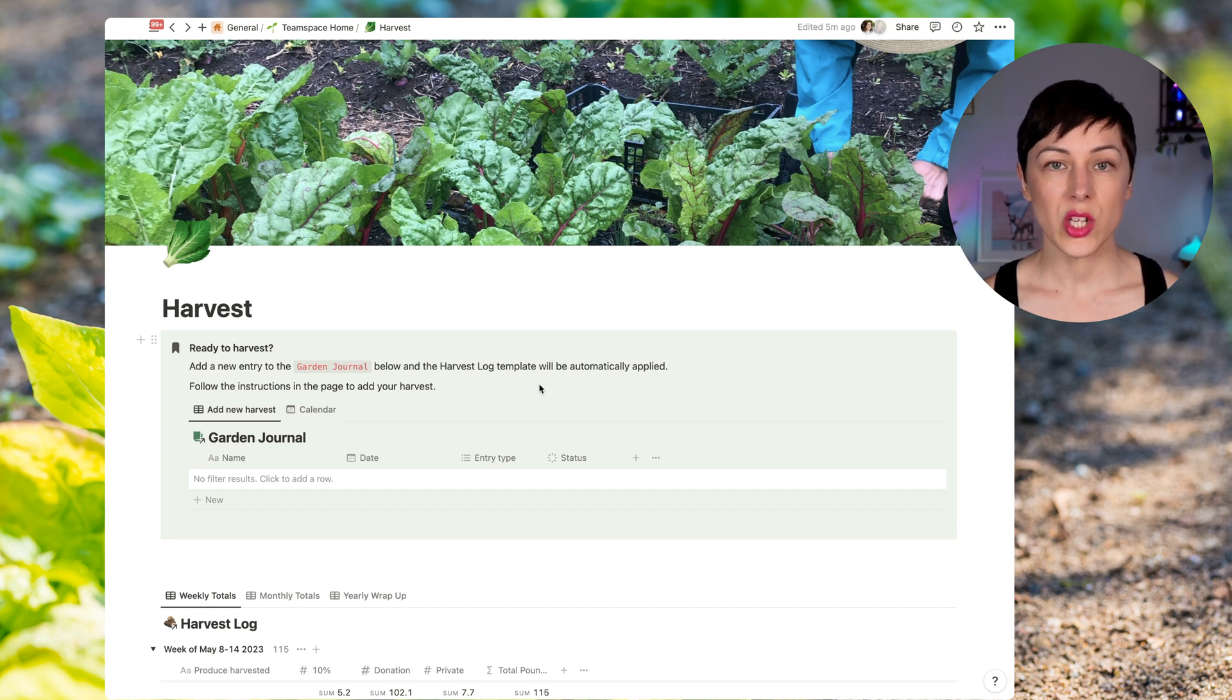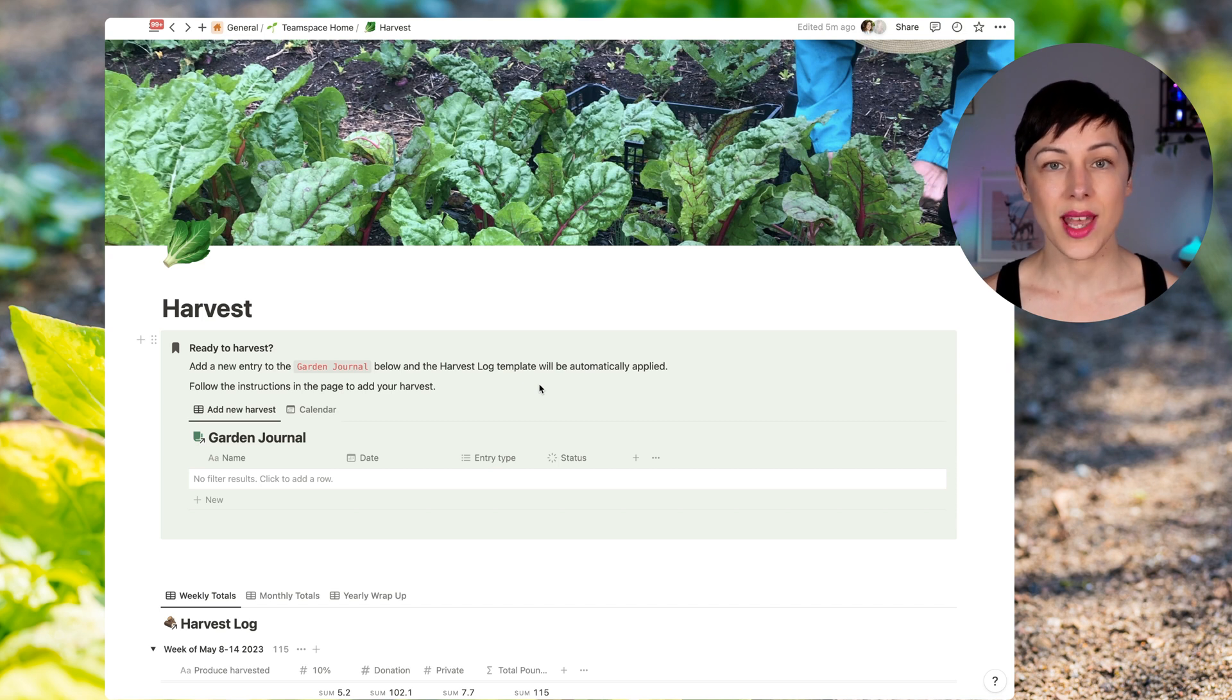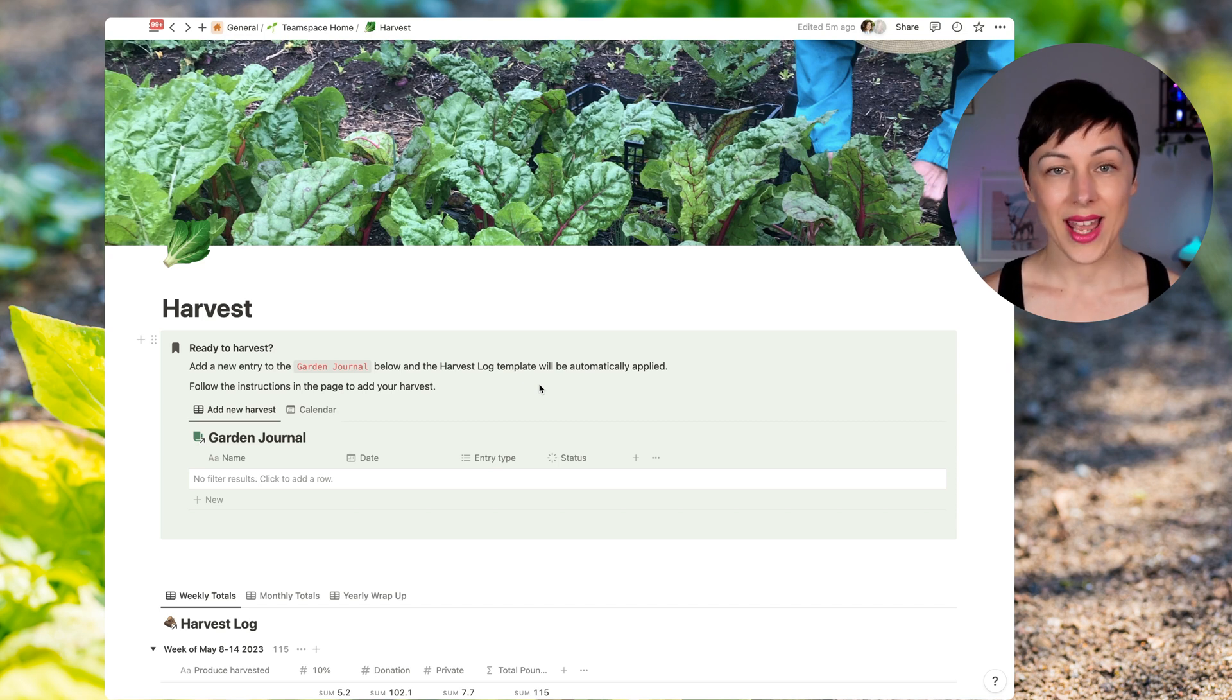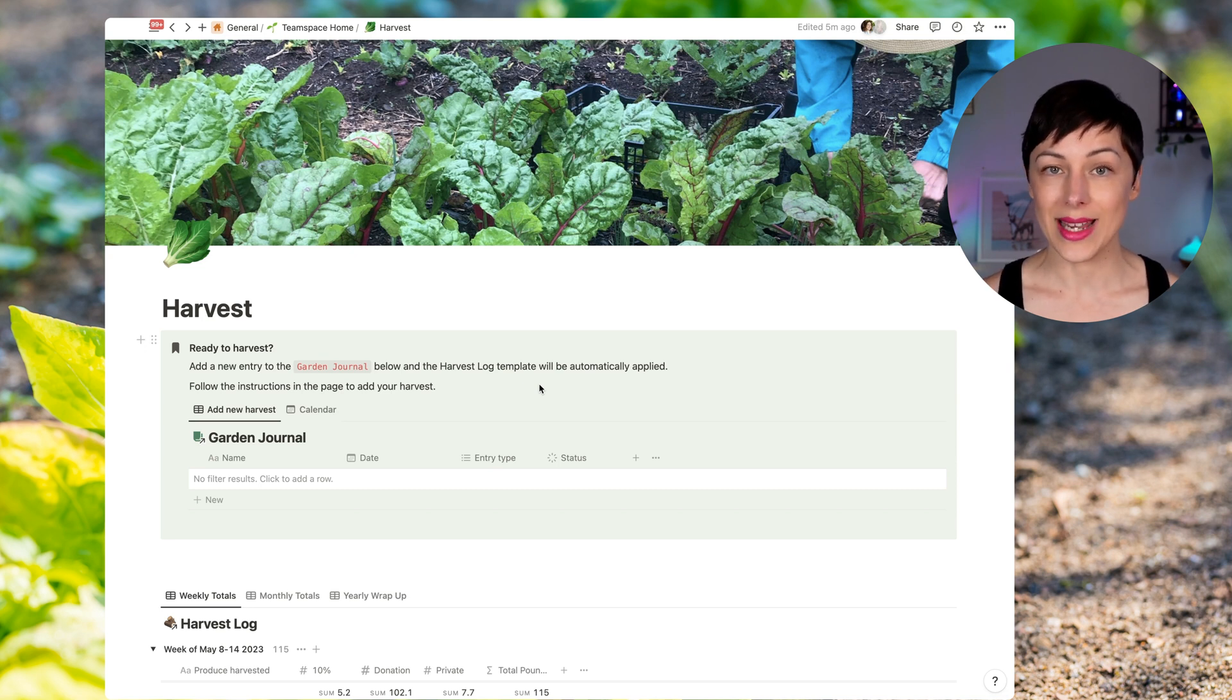Now in this particular page, we're also relating a harvest log. This is a very simple database that just has data relating to what we're collecting and how much of it so that they can report it back to the city. Both of those databases are related to a plant inventory.